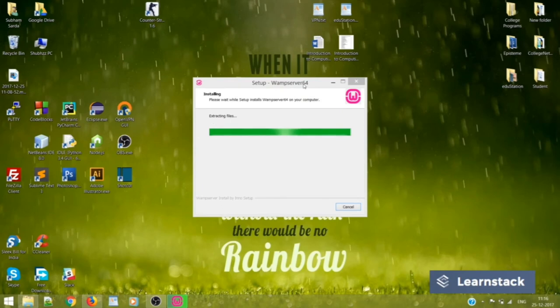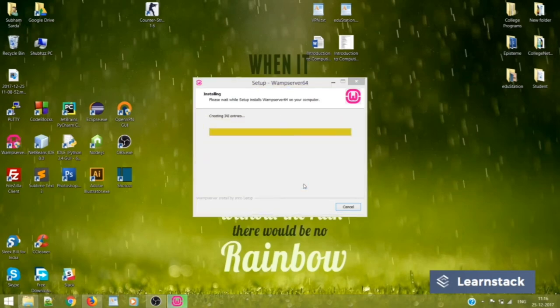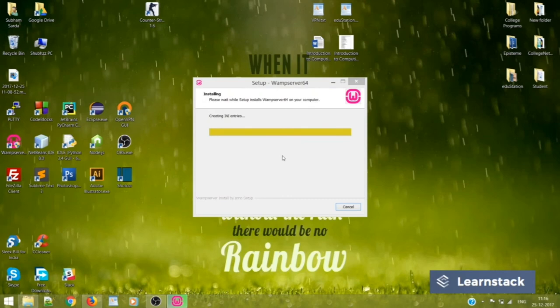Now, even WAMP Server 64, it's about to finish installation. So let's just wait for some time. I don't want to use iExplore. Rather, I will use Mozilla or maybe Chrome, whatever.